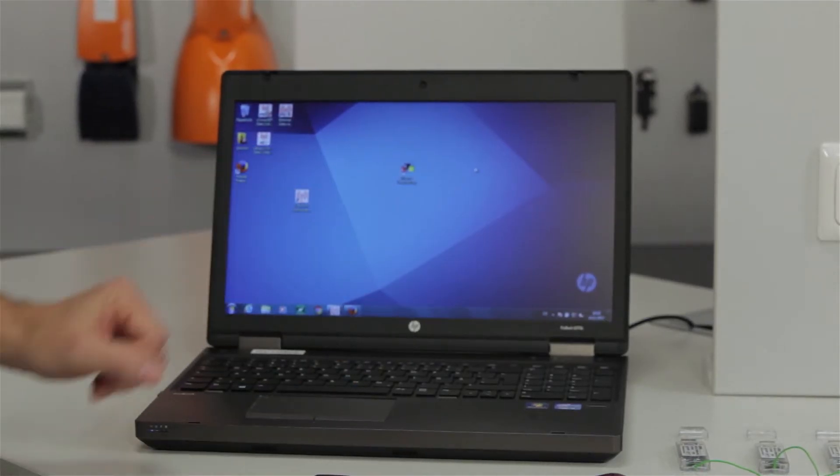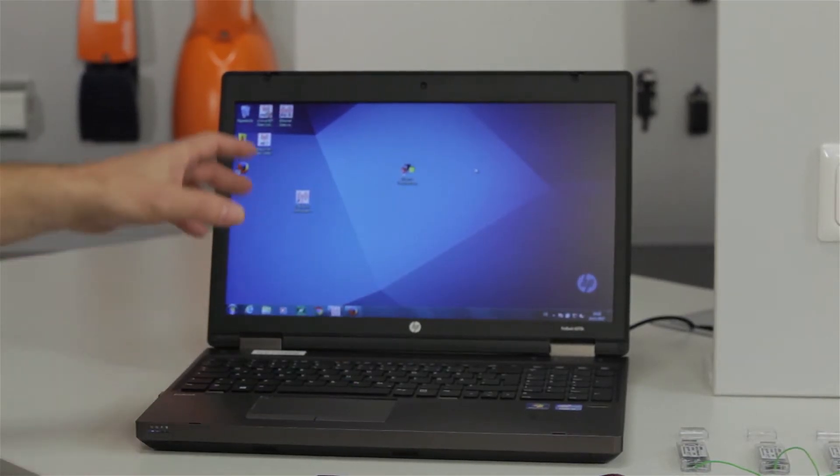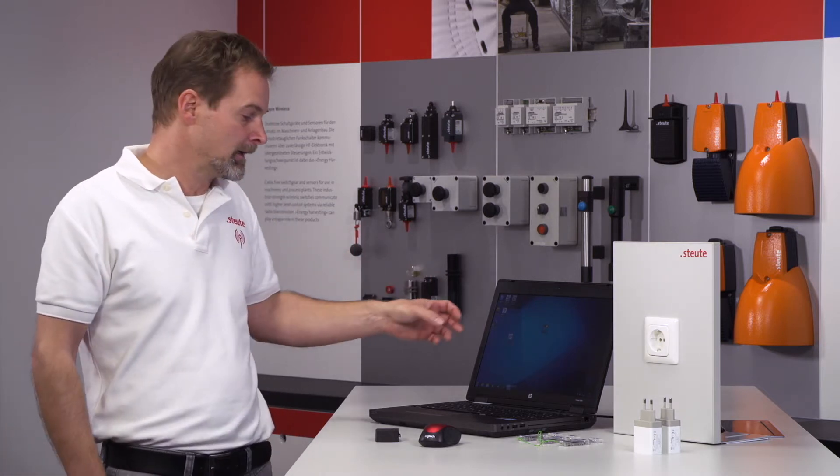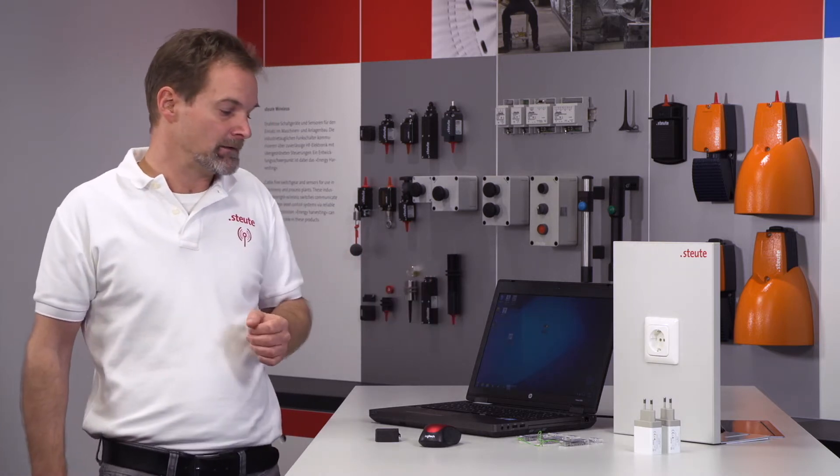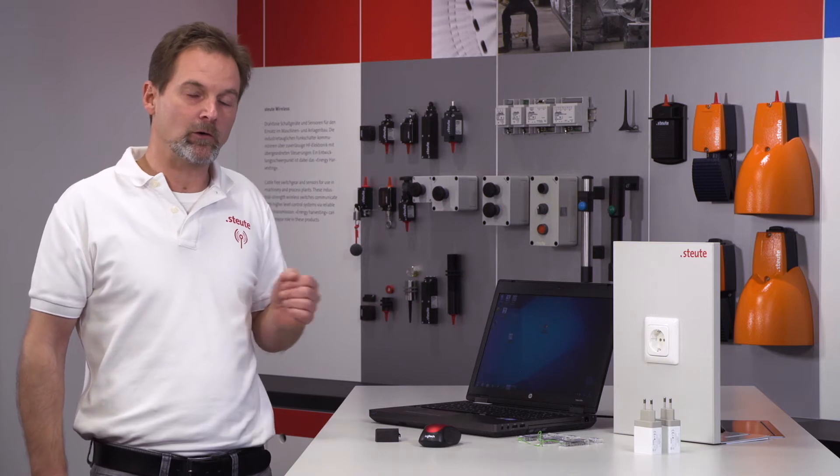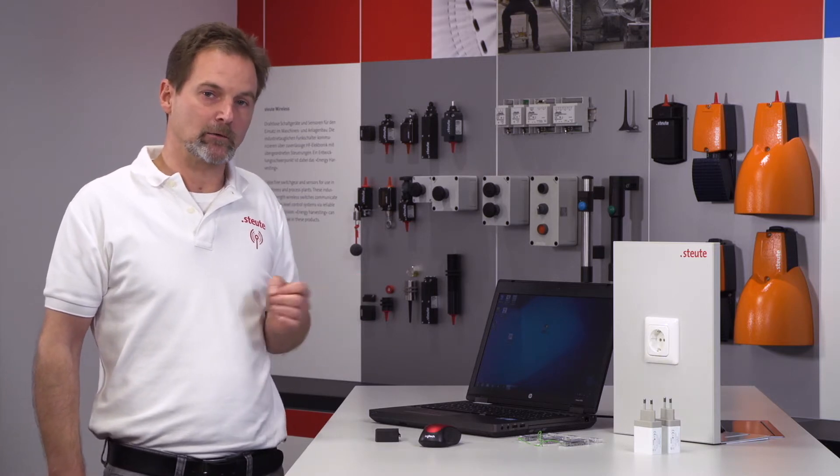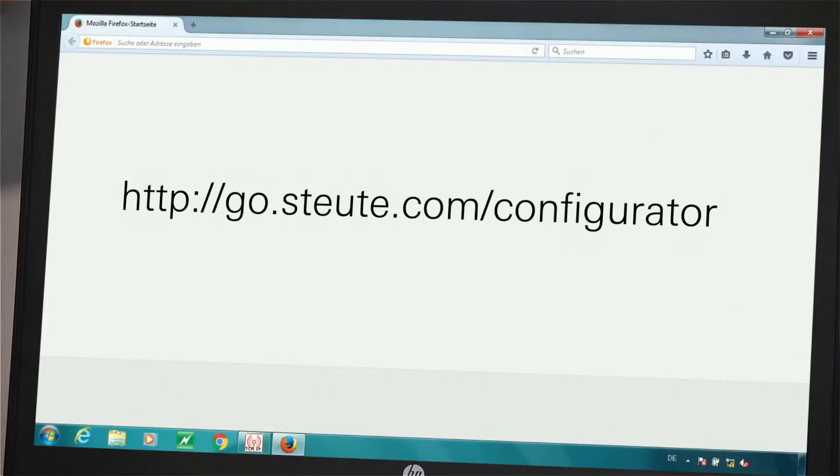The system uses S-Wave technology and we also have a notebook with the Stolte software, the USB configuration software, which enables us to configure the devices but also to visualize the signals or incoming telegrams. This software is available to download under its article name on our website.